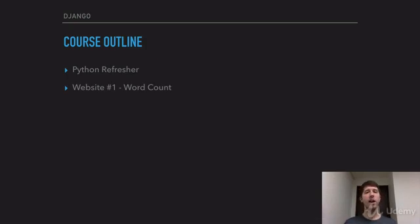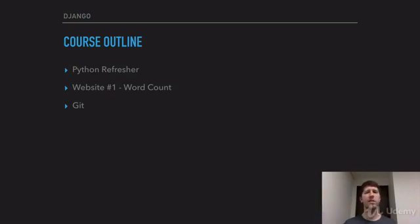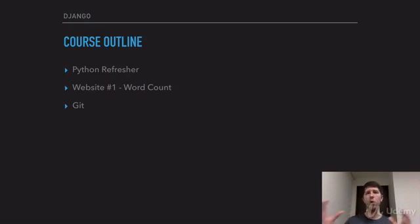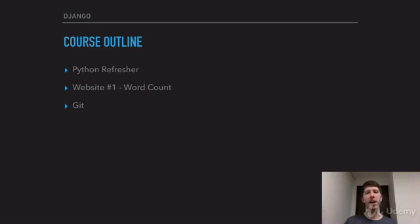So from there, we're going to be moving on to a section about Git. And if you already know about Git, you can just gloss through this section. But for those who don't know, this will be a quick section teaching you how to use Git. Git is basically a way to save and organize our code. We're going to be using it throughout the course, so I just want to make sure that you're up to speed there.